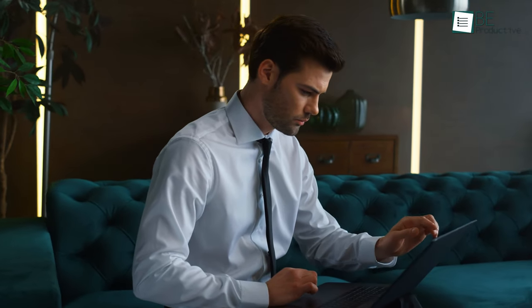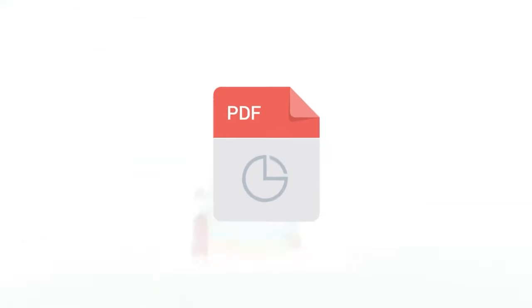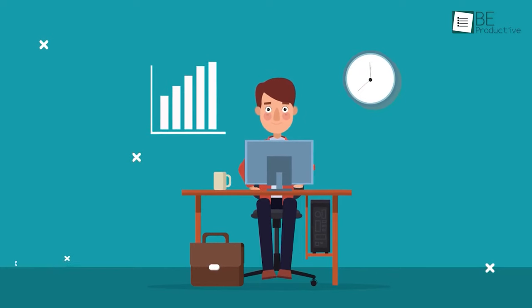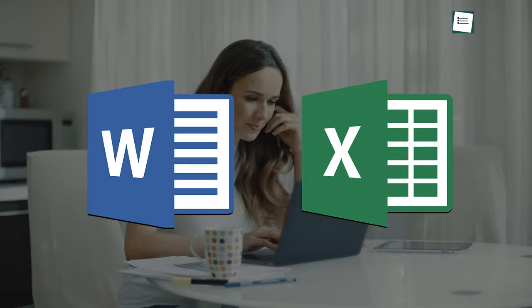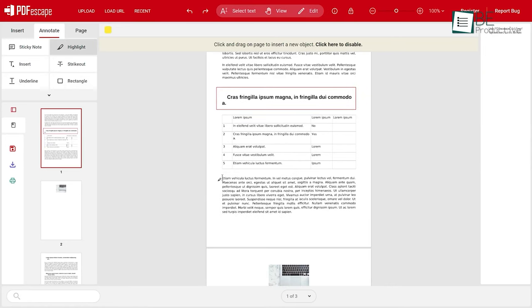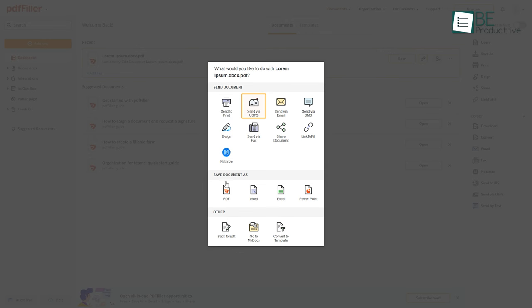Have you ever found yourself struggling to convert a PDF file into a different format? Or maybe you needed to edit a PDF but didn't have the right software? Well, there are plenty of websites at your disposal that come with a wide range of editing tools as well as the ability to convert PDFs to other formats like Word and Excel. So, to lessen your hassle, we came up with a list of 11 free PDF editors that can be your best Acrobat alternatives.